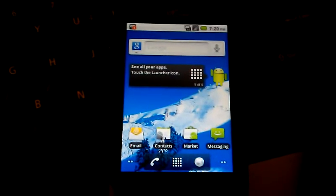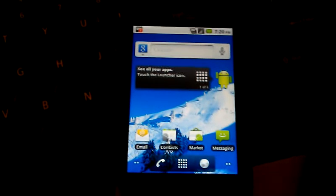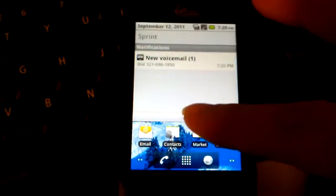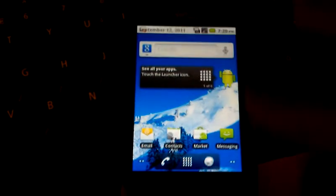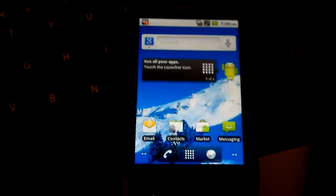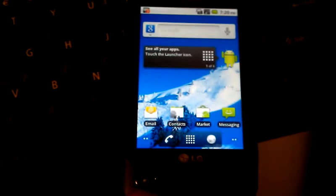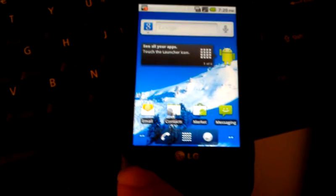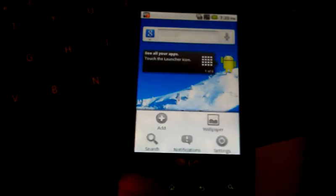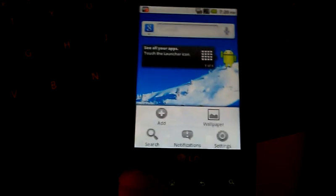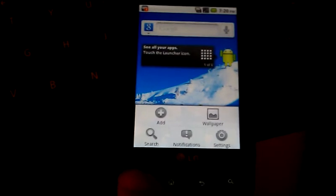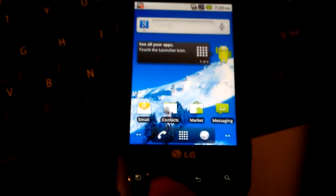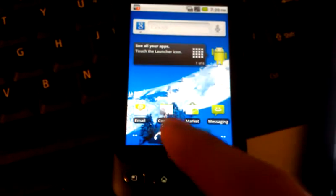And there's a voicemail notification right there—one voicemail. The other thing that's been changed about this ROM is the button layout is correct for the LG Optimus V. The menu button brings up the menu and the home button takes you back to the home screen.